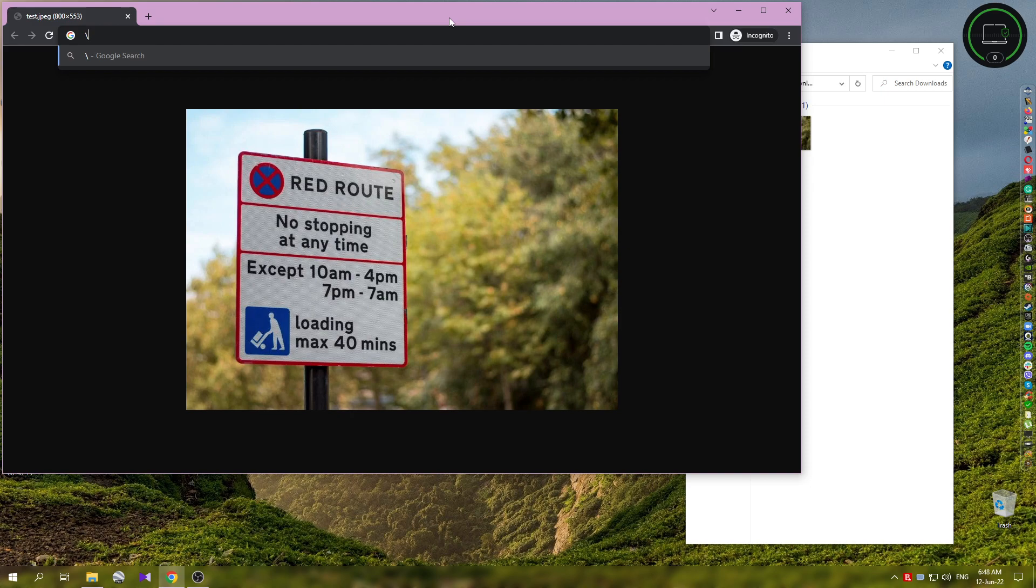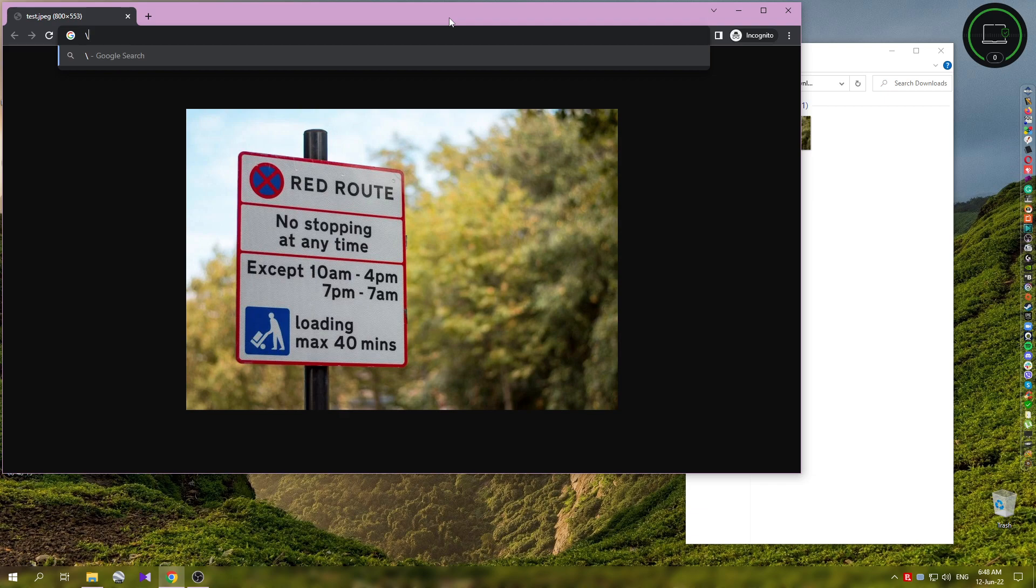it can save you a ton of time, especially if you're someone who works a job where you're getting screenshots and you need to get some information from them, like an account ID or some numbers that you need to type in somewhere. Instead of doing it manually every time, this can save you a ton of time.